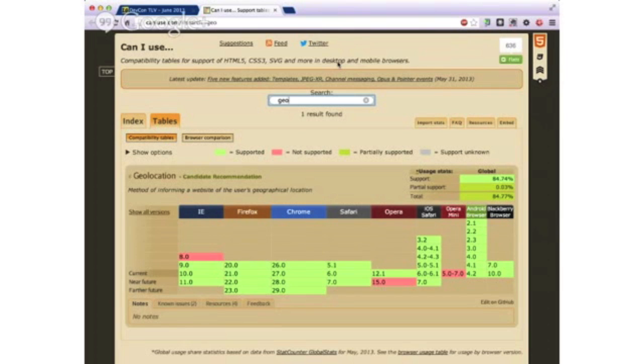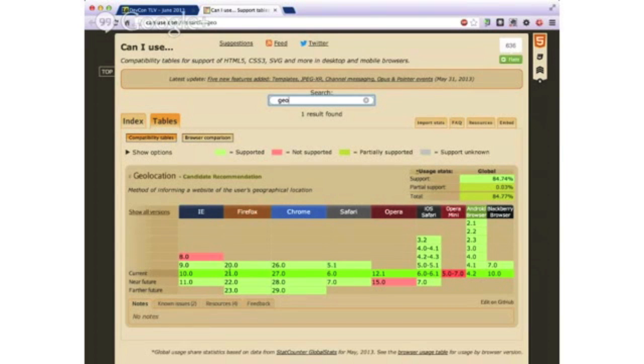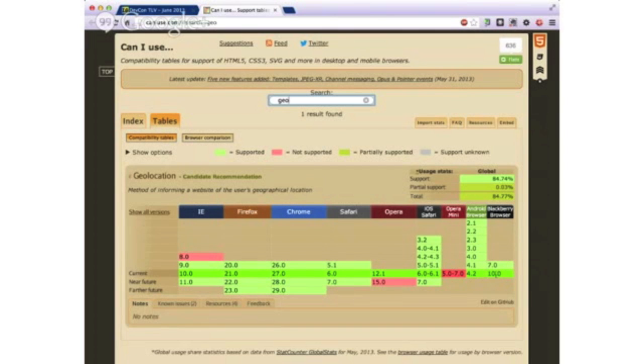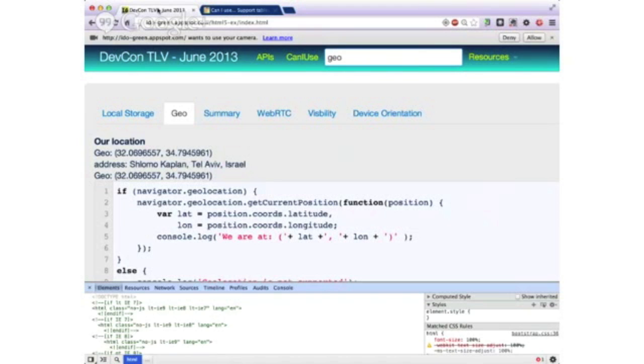And on geolocation, for instance here, you could see quite clearly that the current version of browsers, basically it's supported on all the browsers. So IE, Firefox, Chrome, Safari, and Opera on the desktop. And on the mobile arena, we have from iOS to Android quite a nice support. So it's definitely a feature that you could use.